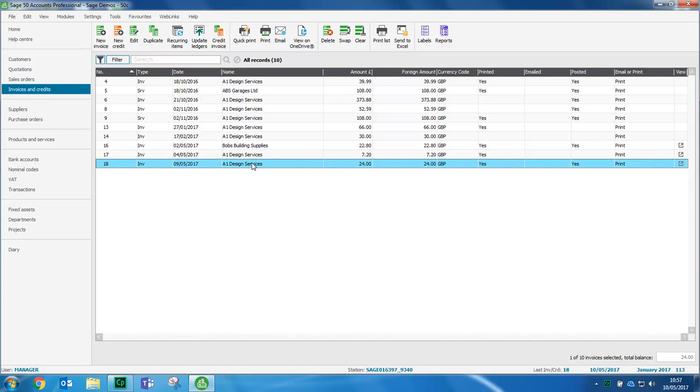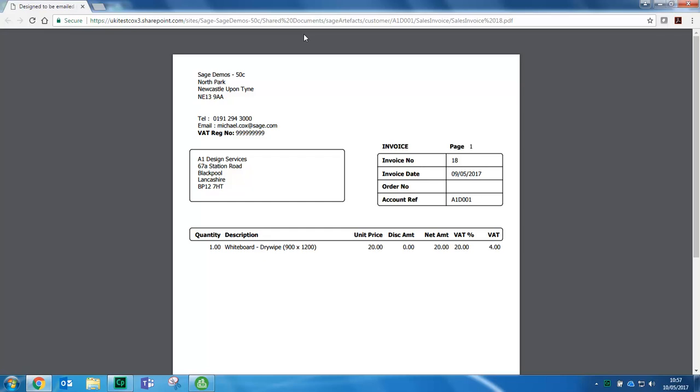If it has, you should have a little icon available to you. However, with it selected, we'll just click view on OneDrive and the PDF document opens.